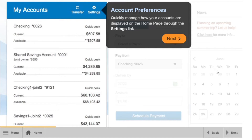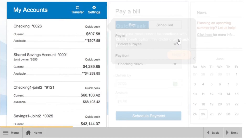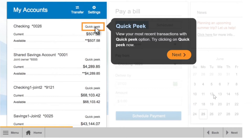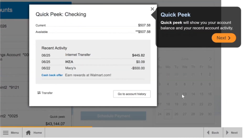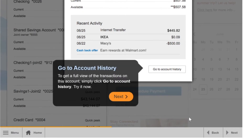Quickly manage how your accounts are displayed on the home page through the settings link. View your most recent transactions with the QuickPeak option. QuickPeak will show you your account balance and your recent account activity. To get a full view of the transactions on this account, click on go to account history.